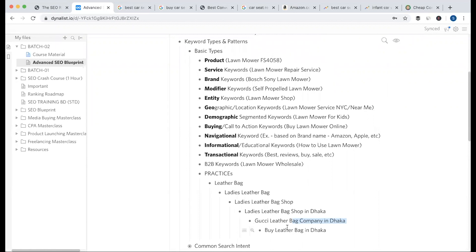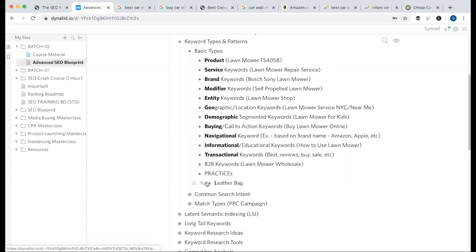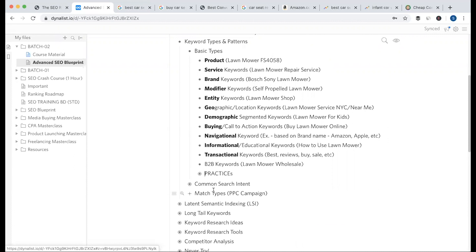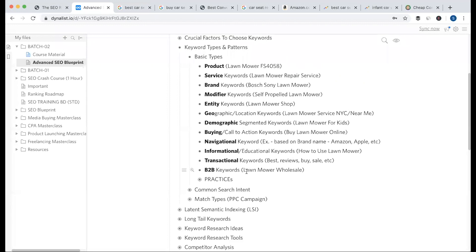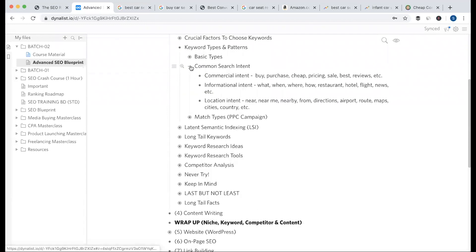The intent is clear and the keyword types are clear. Hopefully you can apply these in keyword research — it will be easy to search. These are the basic keyword types: common search terms with commercial intent, informational intent, and location intent.